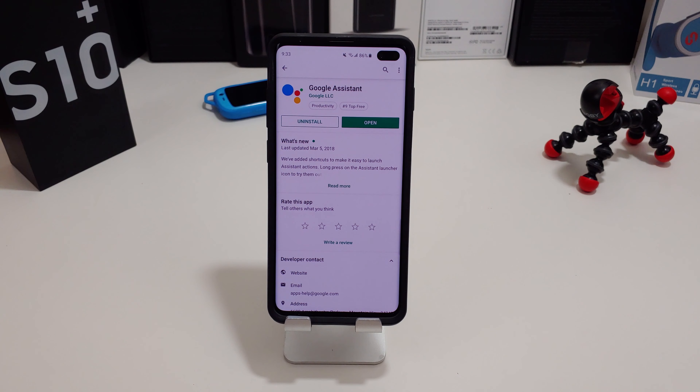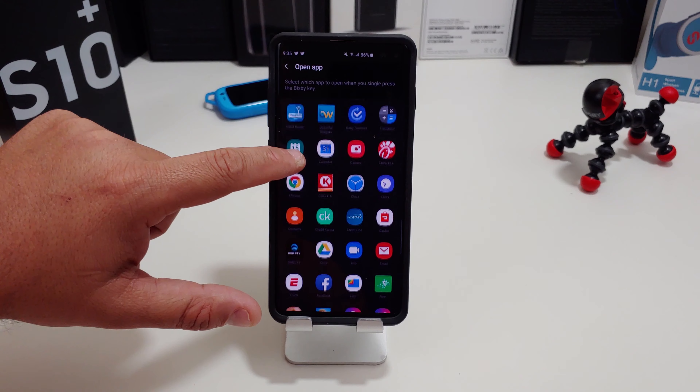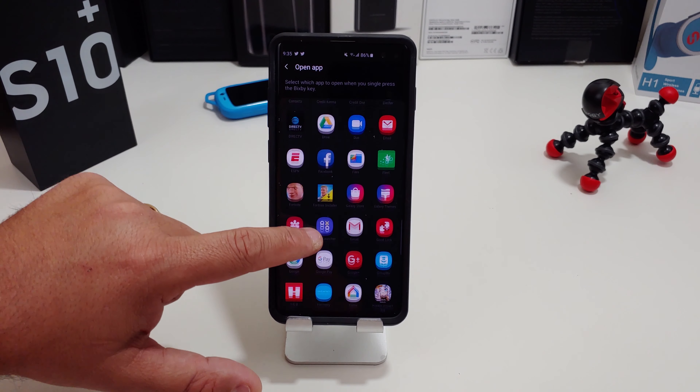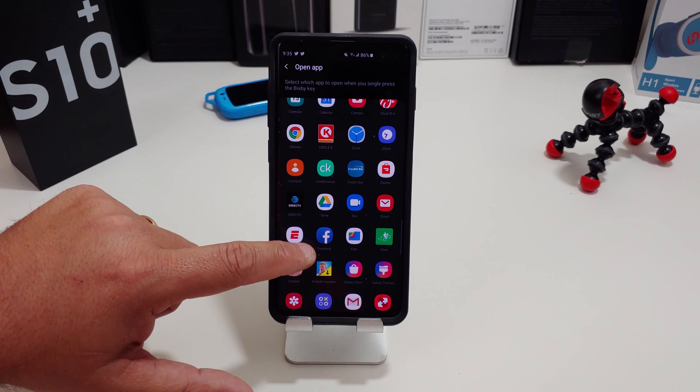Under single press, you can normally go in and set it to open any app you want, but there's no Google Assistant listed here — even with the new app installed.